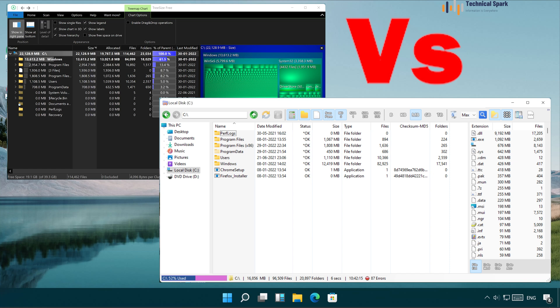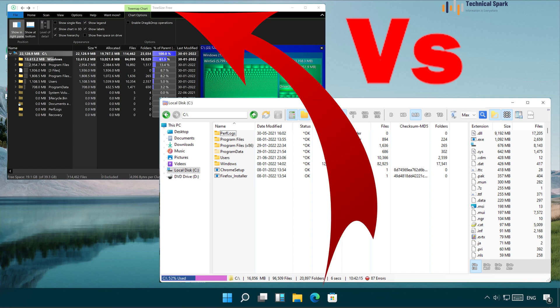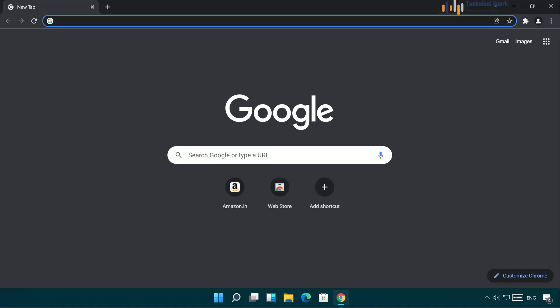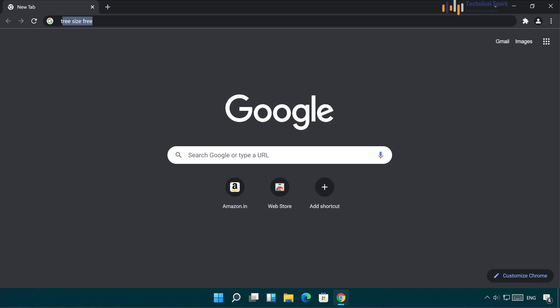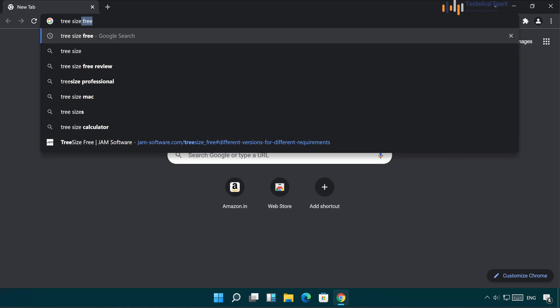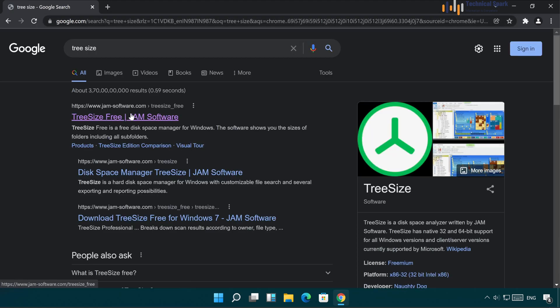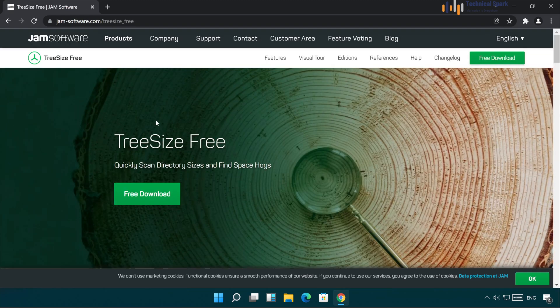First, we'll cover the traditional software which is TreeSizer. If you don't know anything about TreeSizer then don't worry, we'll cover everything in this video. First, open your browser — I'll guide you through from the downloading to installation as well as the review. In the browser simply type TreeSizer and hit enter.